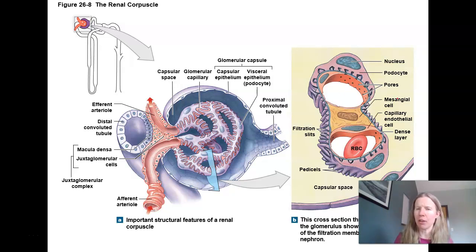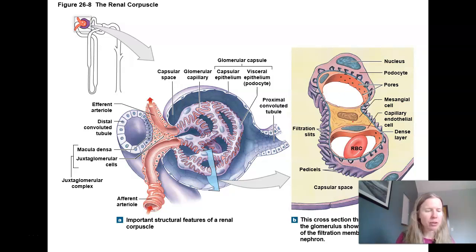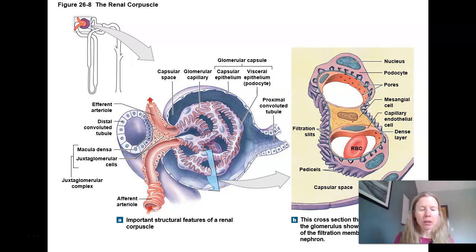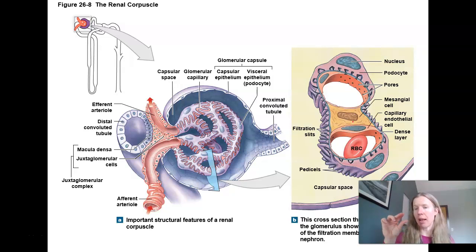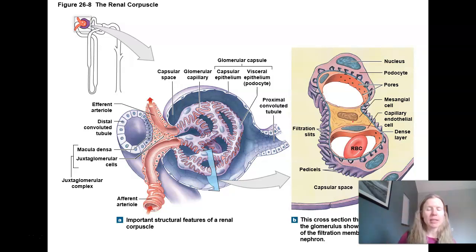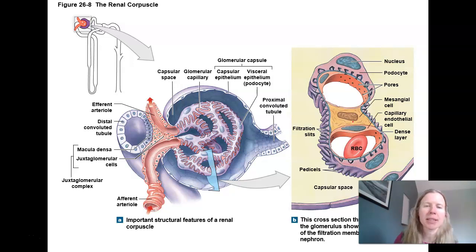There's also the mesangial cell — basically smooth muscle with contractile abilities. It can alter the blood flow between these capillaries.